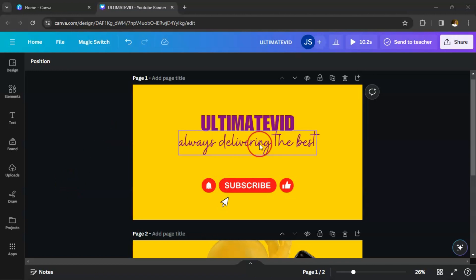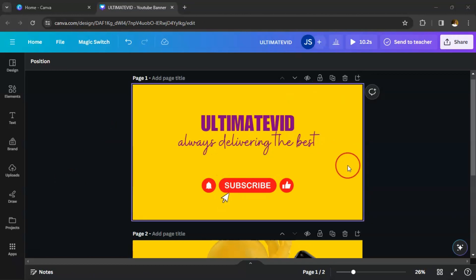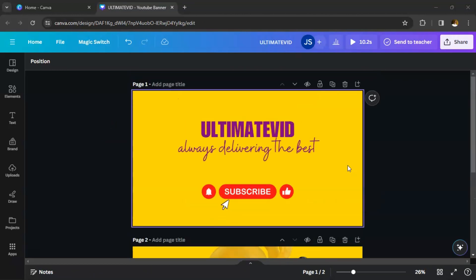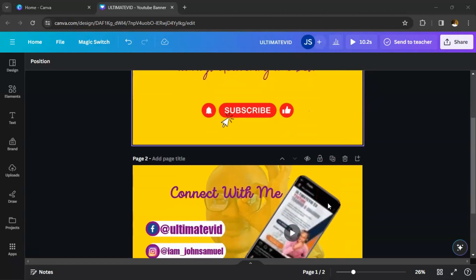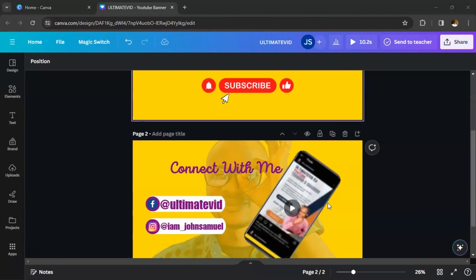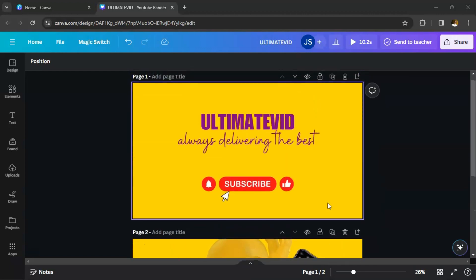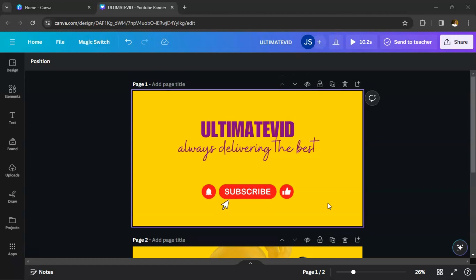I want to show you how you can edit this intro using CapCut. It's very simple steps that you need to follow. Remember the video I uploaded earlier where I showed you how to create a YouTube intro — I just want to do a few finishing touches and then I'm done. Now look at this first page.